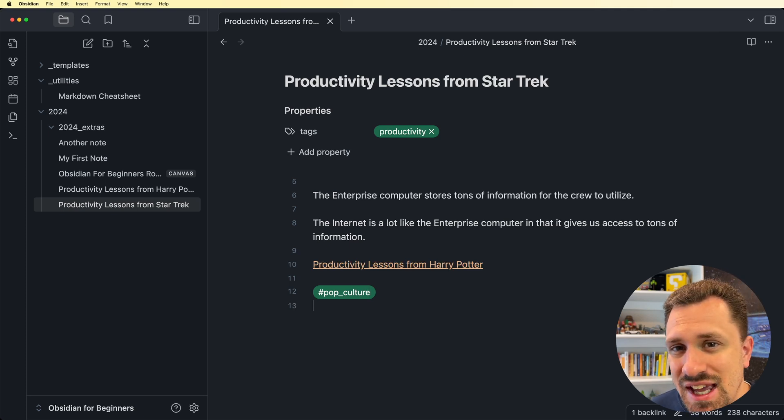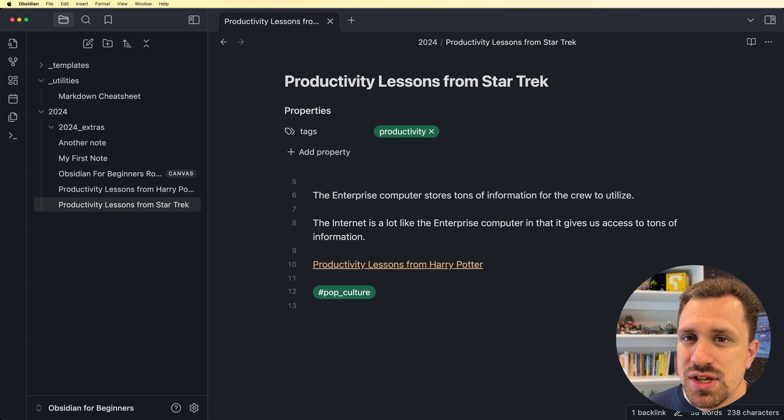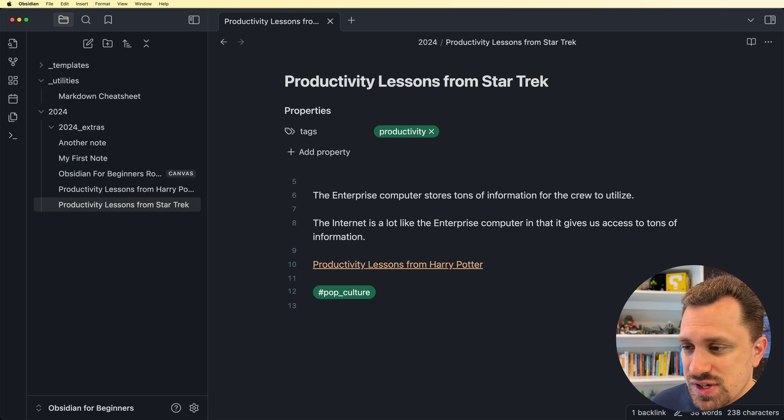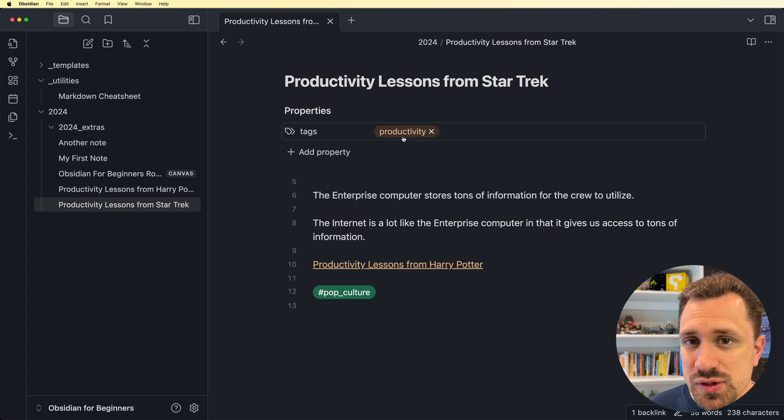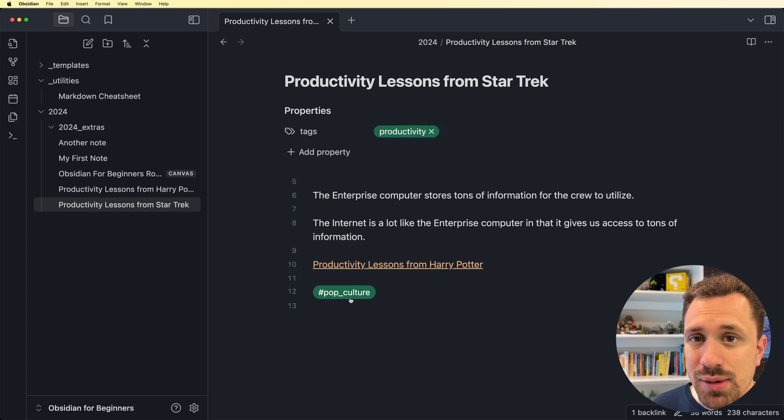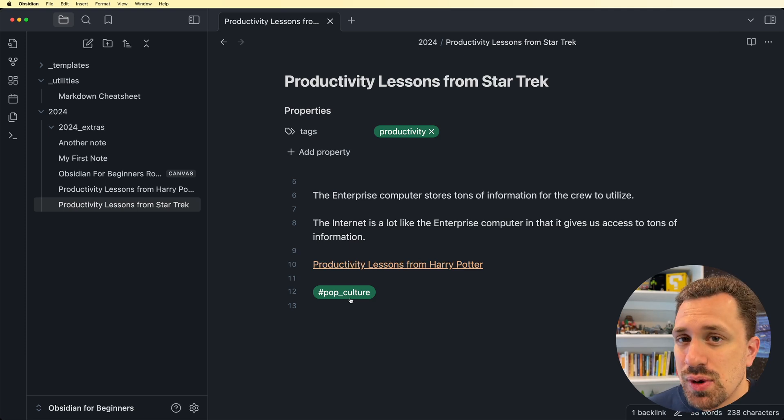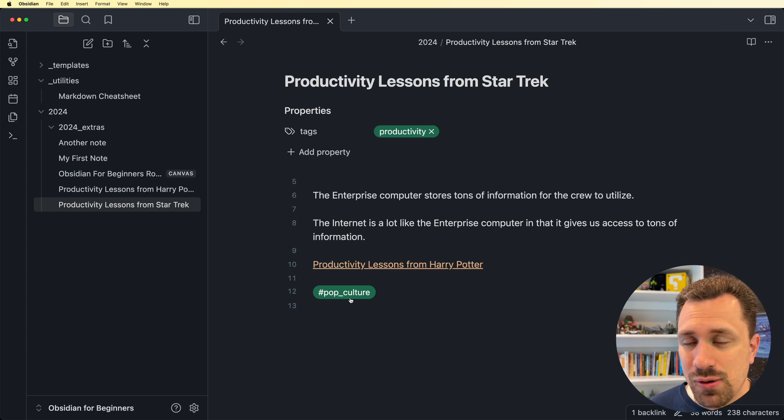That's a nice thing about tags, is that you can add as many of them to a file as you want. So, for instance, this fits under those categories of productivity and pop culture. So I can add both of those tags, and they'll show up in both of those categories.